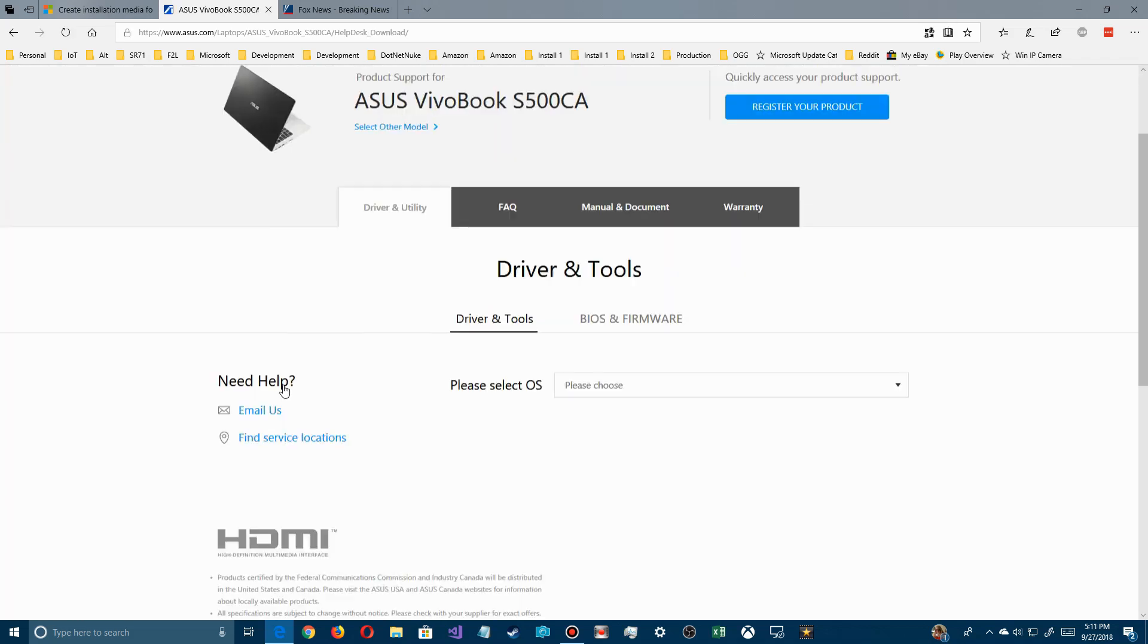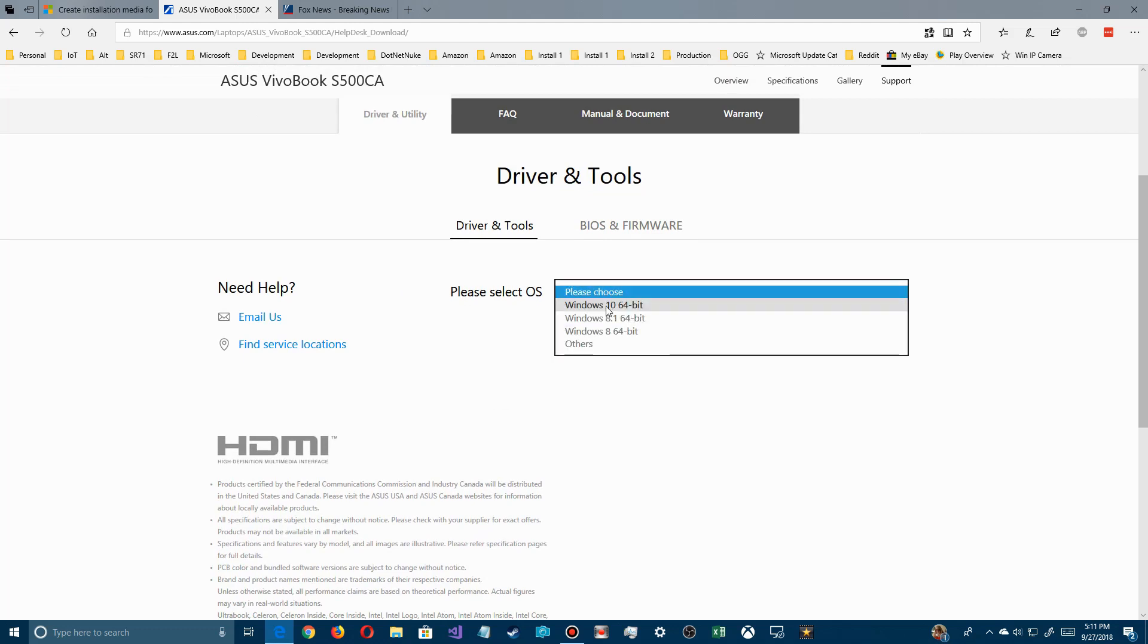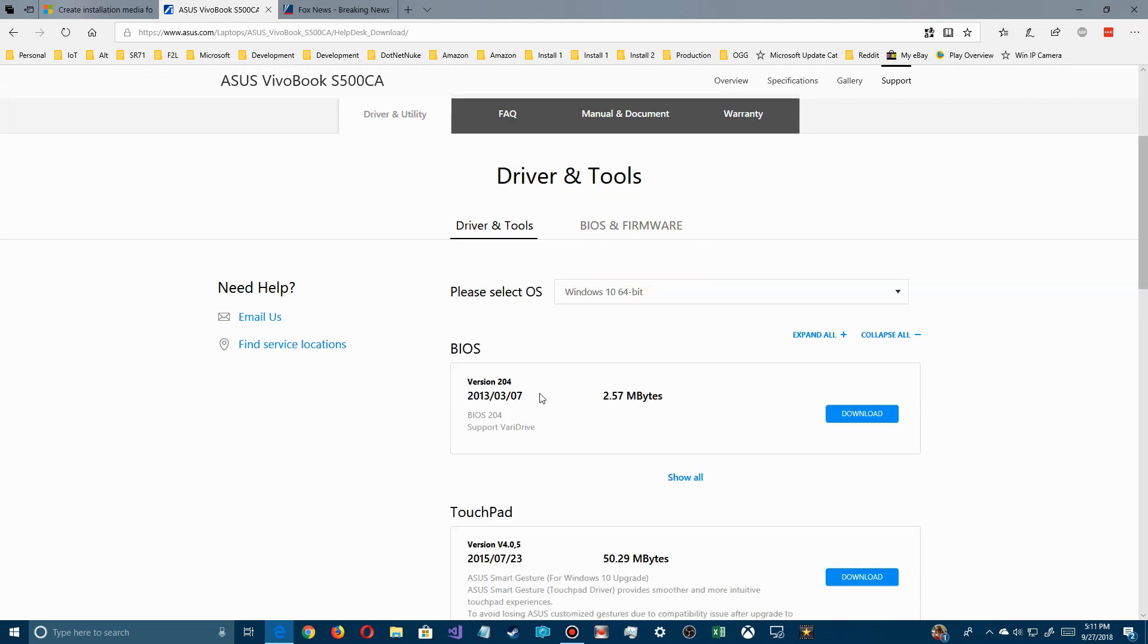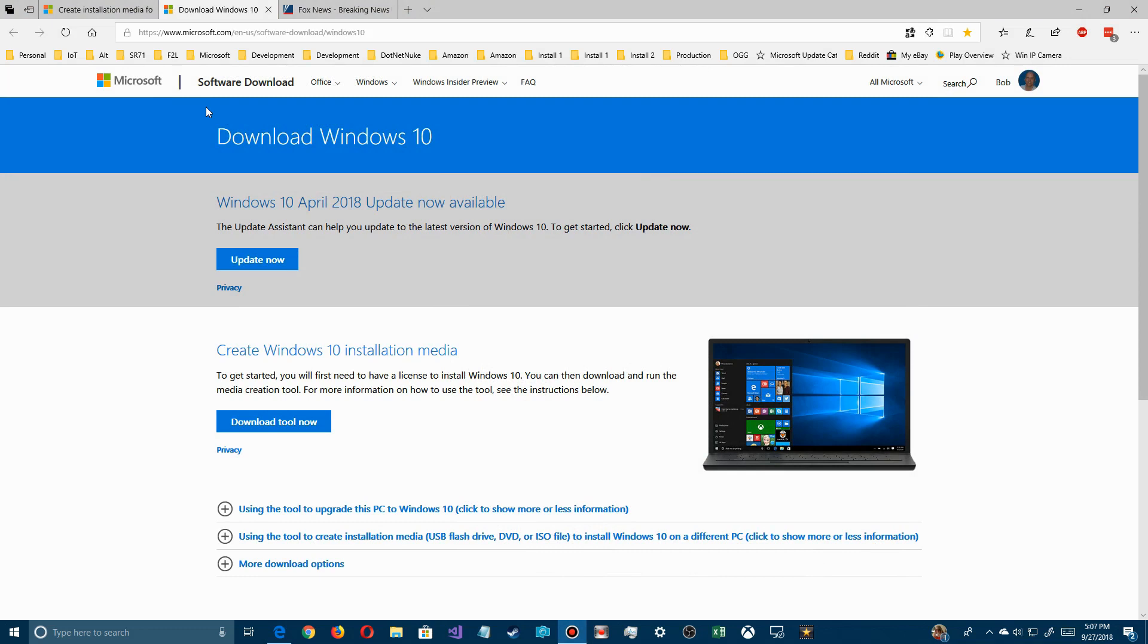They just do general stuff. So select your type of Windows you're going to be working with and look and see what drivers they are and download them to save them. The next thing you do is go to Windows download site and download Windows 10. Now right now it says April 2018.